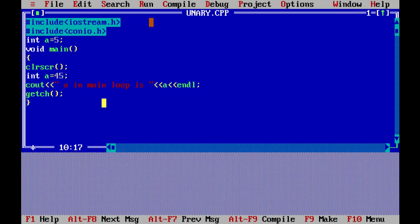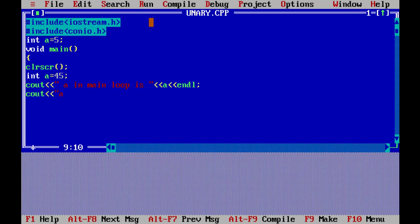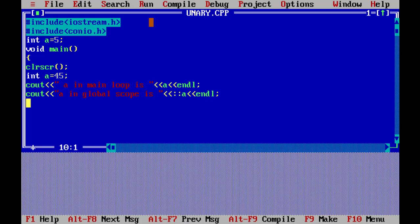To access the global variable, we use the unary scope resolution operator. We add cout with the scope resolution operator — just two colons before the variable name — to print the global a. We compile with 0 errors and run. The output now shows: a in global scope is 5, and a in main loop is 45.